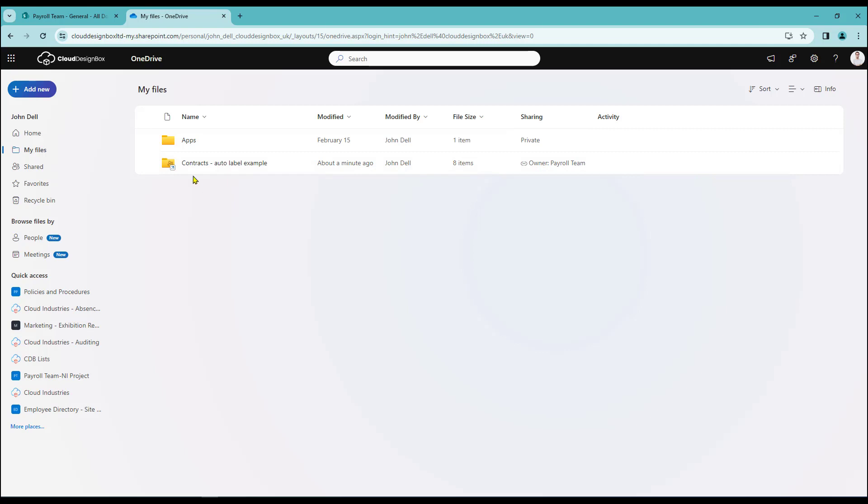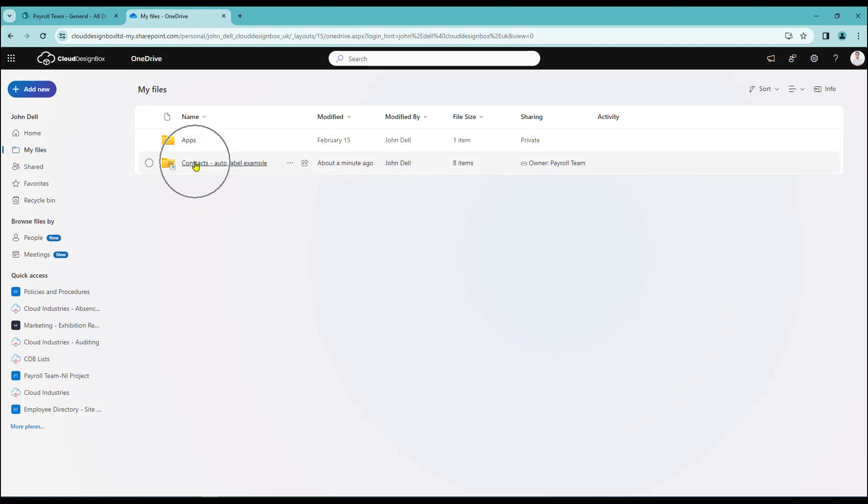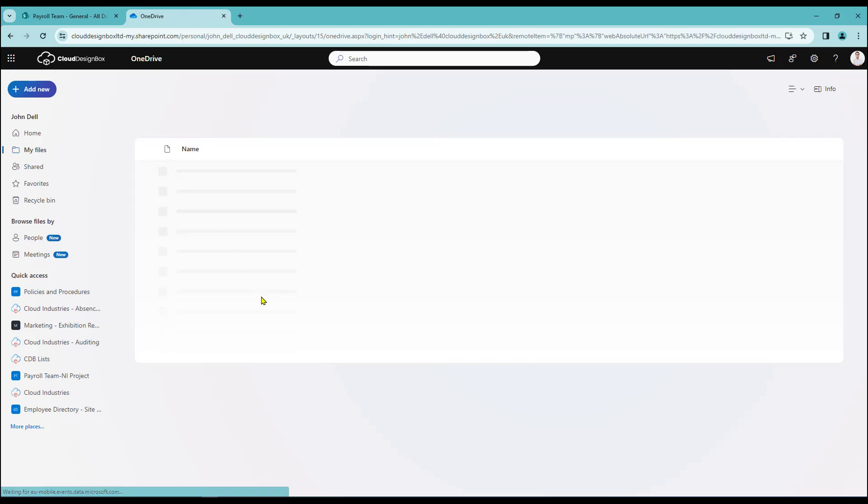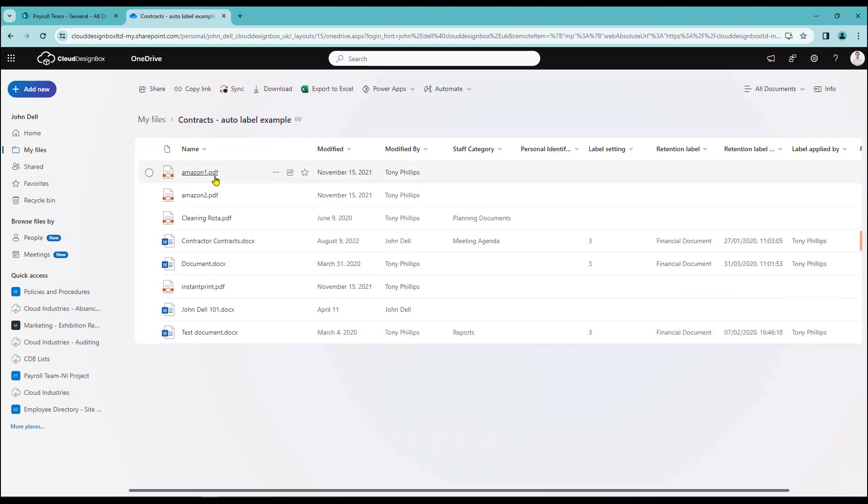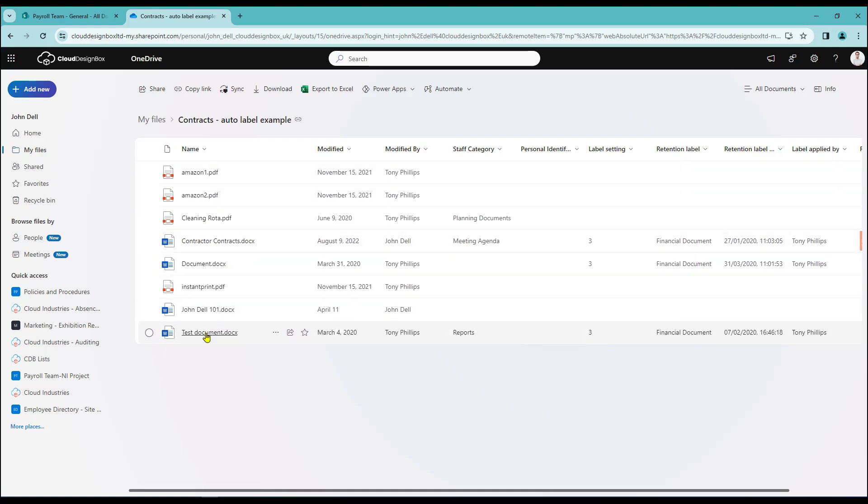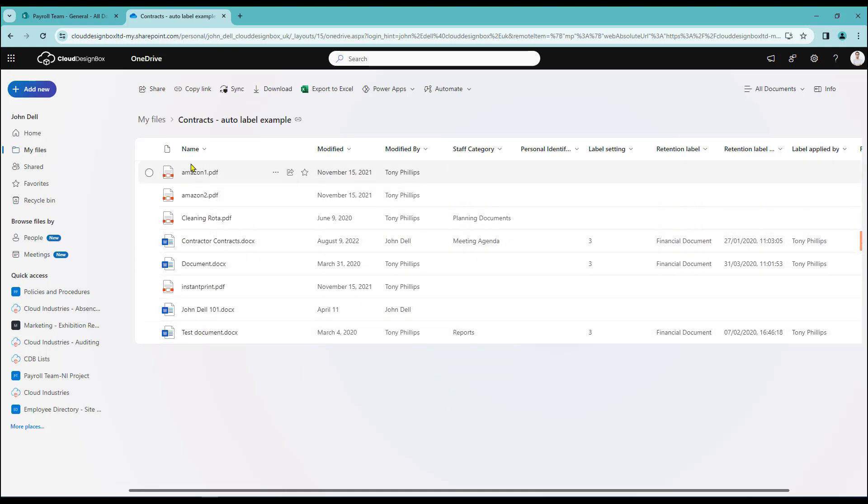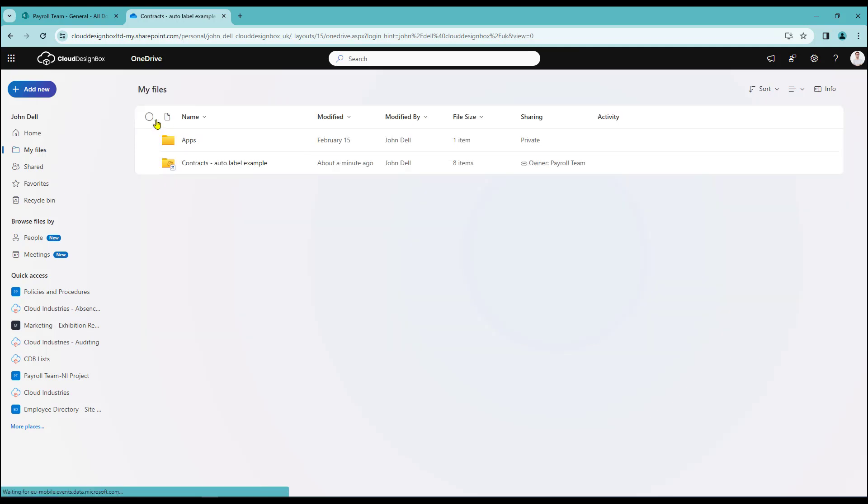At this point in time I can close down SharePoint if I choose and work solely in OneDrive so if I now click on the contracts folder I can open it up and I have access to all of the content that's held within that folder. I can use the breadcrumb trail to reverse out and take me back to the start.